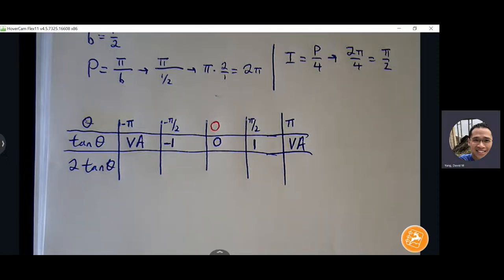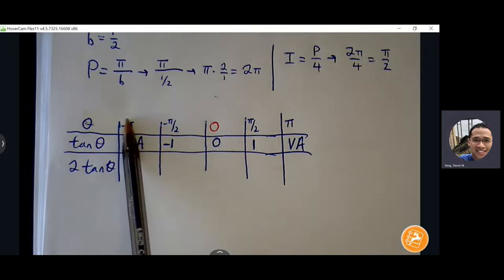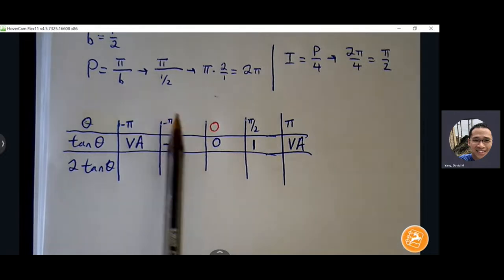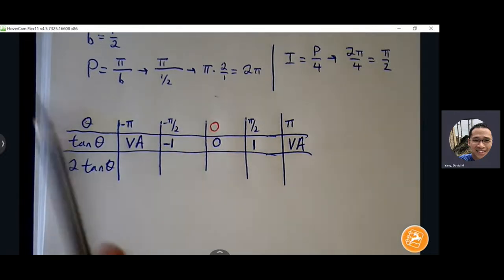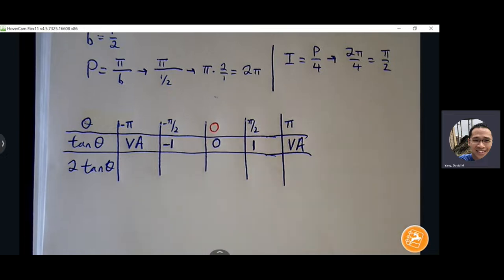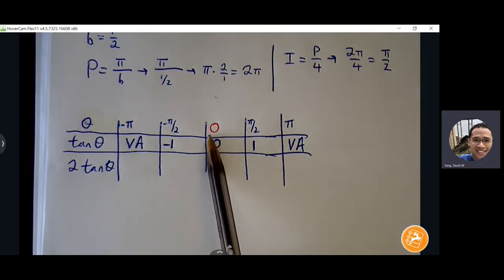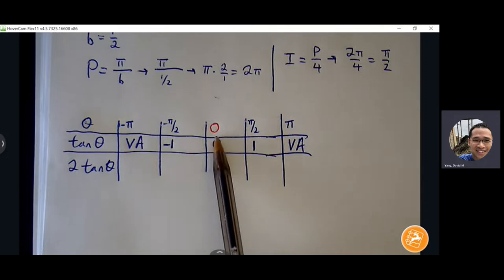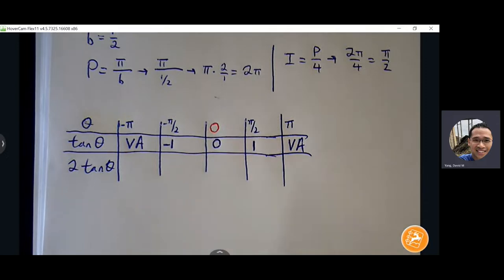Cotangent is different. For cotangent, we're going to start at zero and then just add our interval — everything starts at zero on the left and moves to the right. But here with tangent, we start with zero in the middle just so we can see our graph a little bit more clearly.